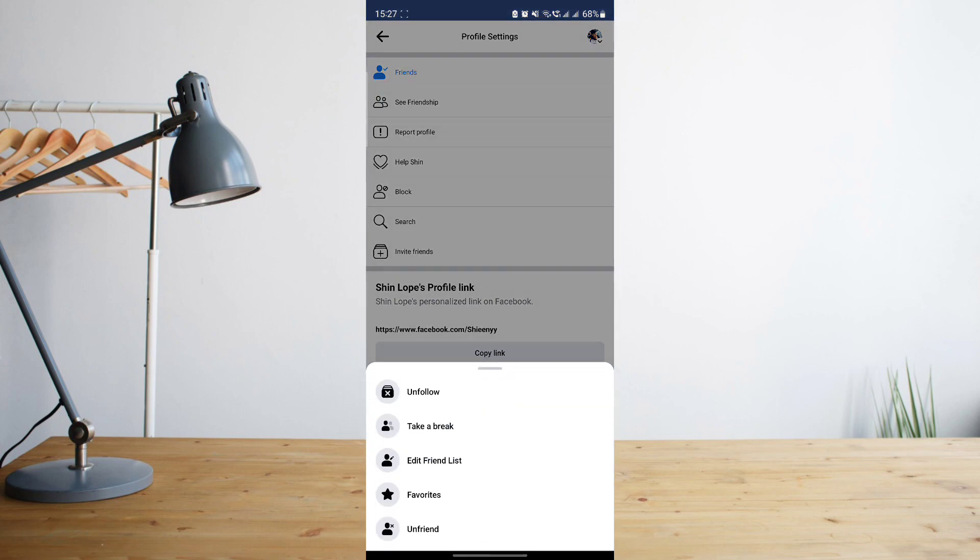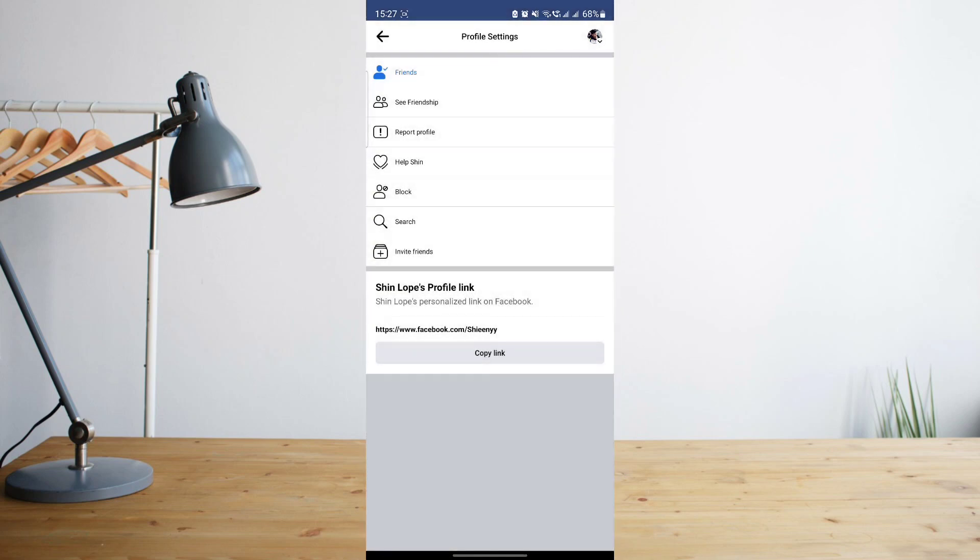All I have to do now in order to add them to my favorites list is to click on favorites. Once you click on that, it will automatically add this friend into my favorites list.